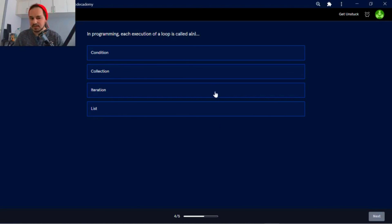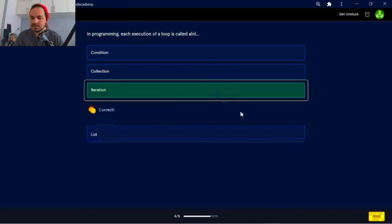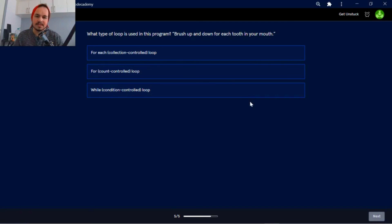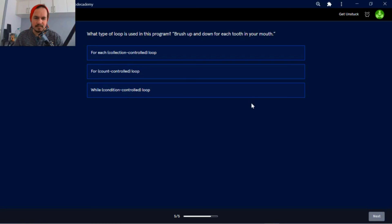It iterates over the variable. All right, so what type of loop is used in this program? Brush up and down for each tooth in your mouth. Well, it's a for each collection controlled loop.